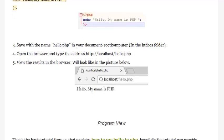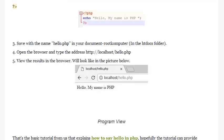Step 4: Open the browser and type the address http://localhost/hello.php. Step 5: View the results in the browser, which will look like in the picture below.